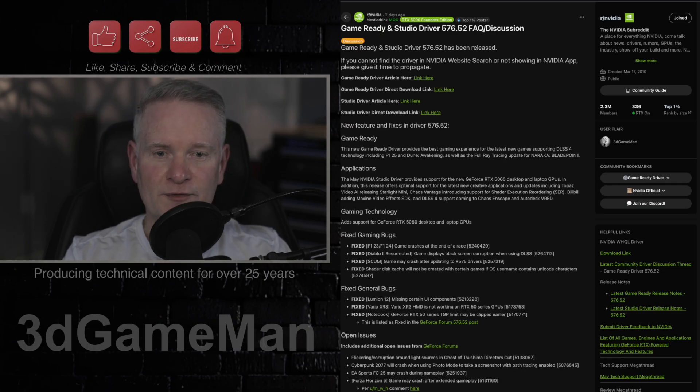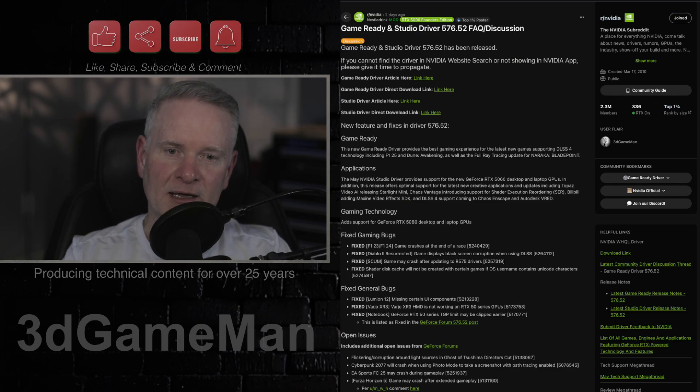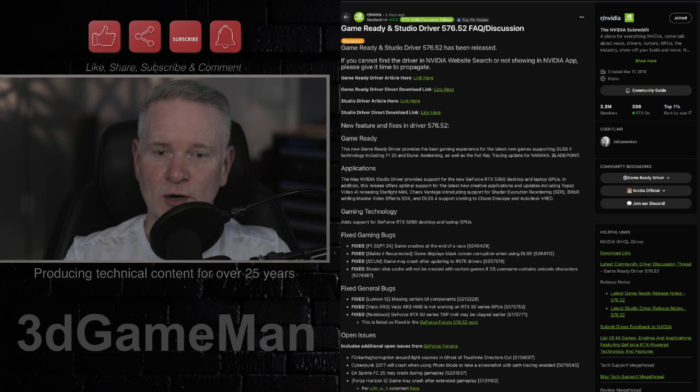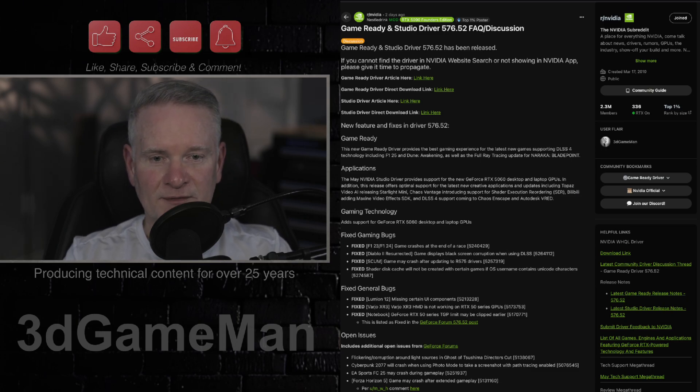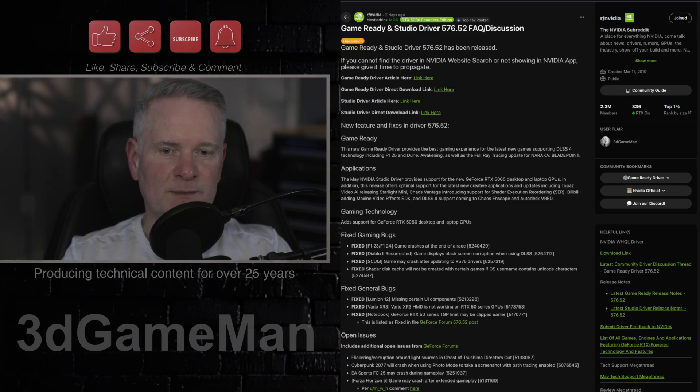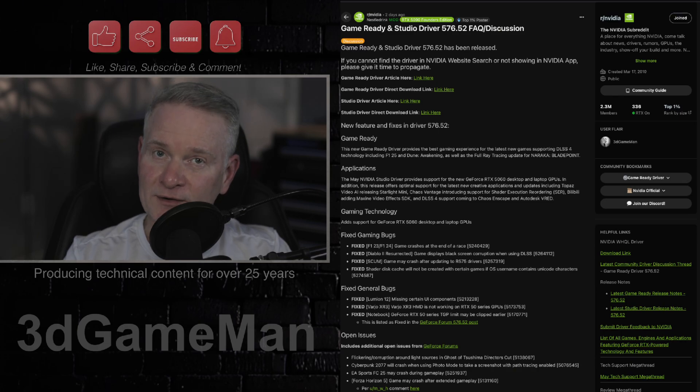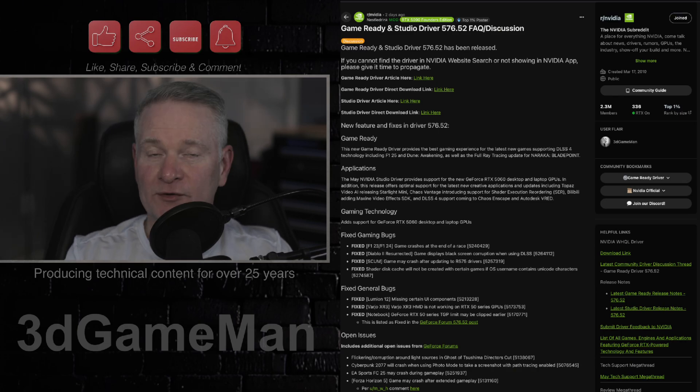Also, the issue where the shader disk cache wouldn't be created if the operating system name contained Unicode characters is now fixed. And finally, there is a fix for TGP limit issue, and this is pertaining to the RTX 50 series laptops.